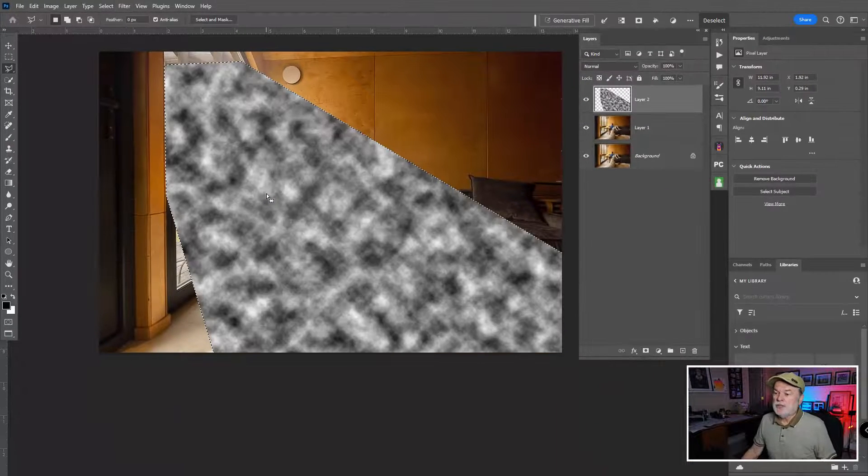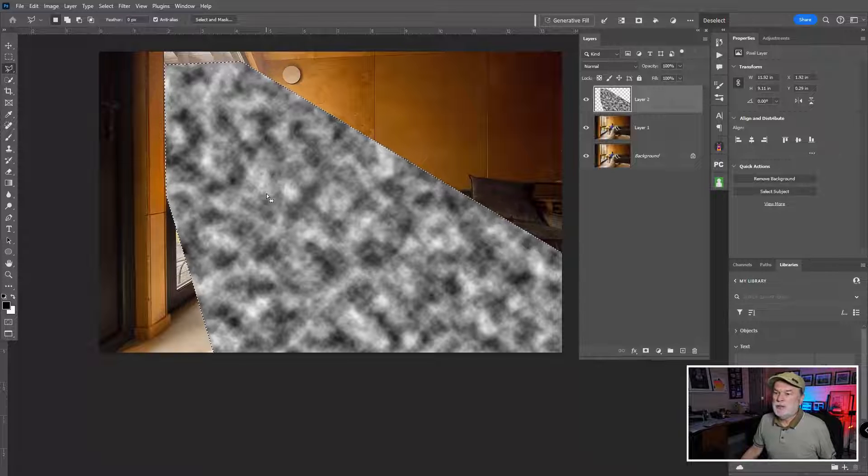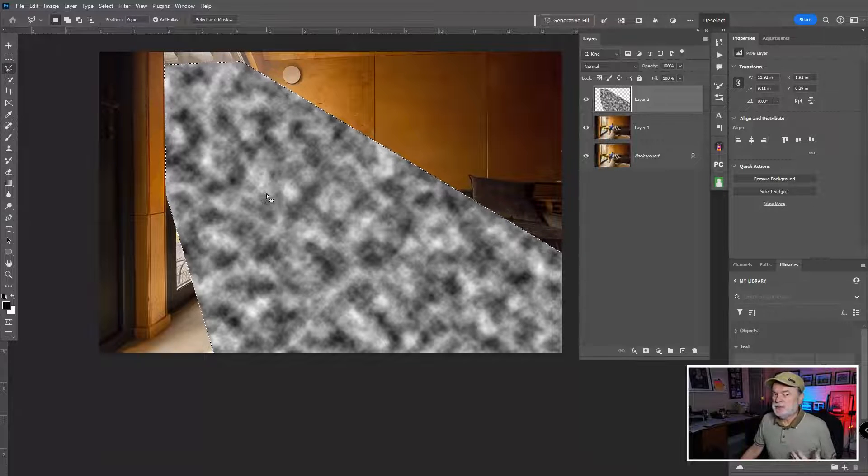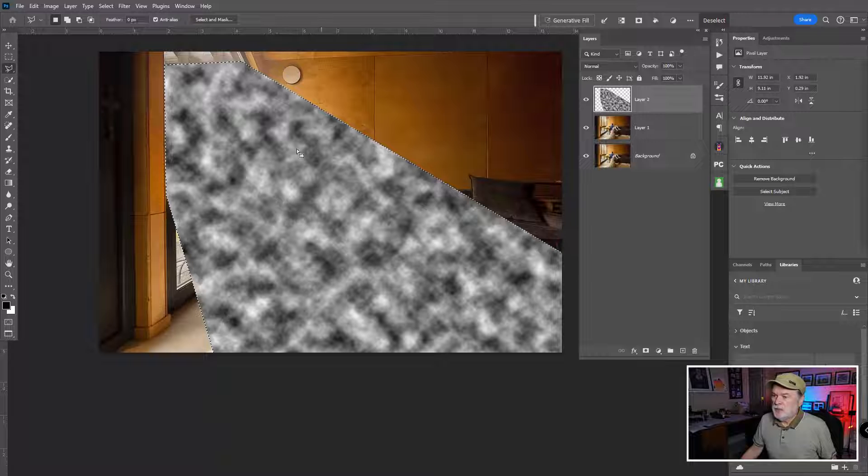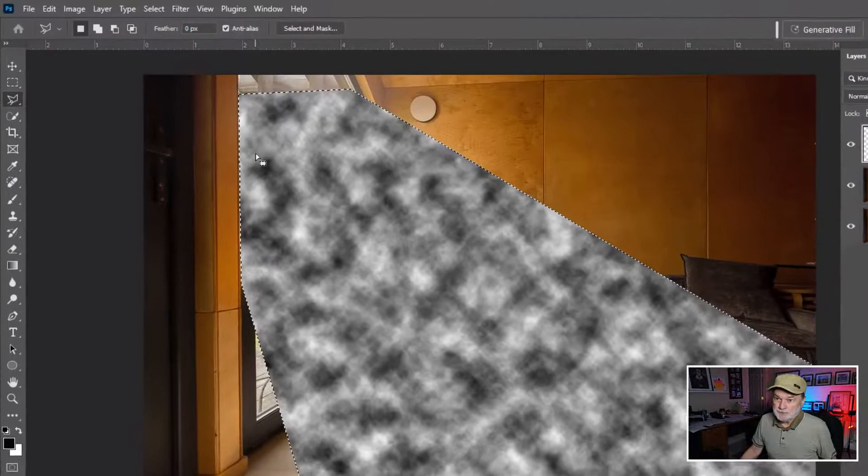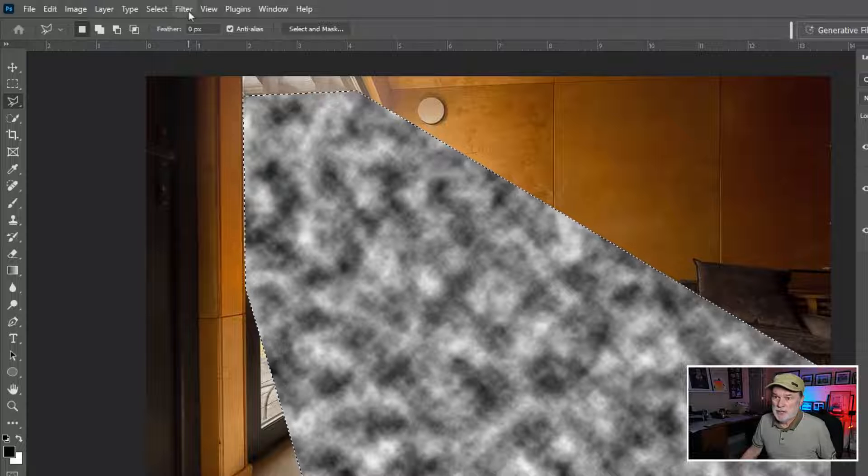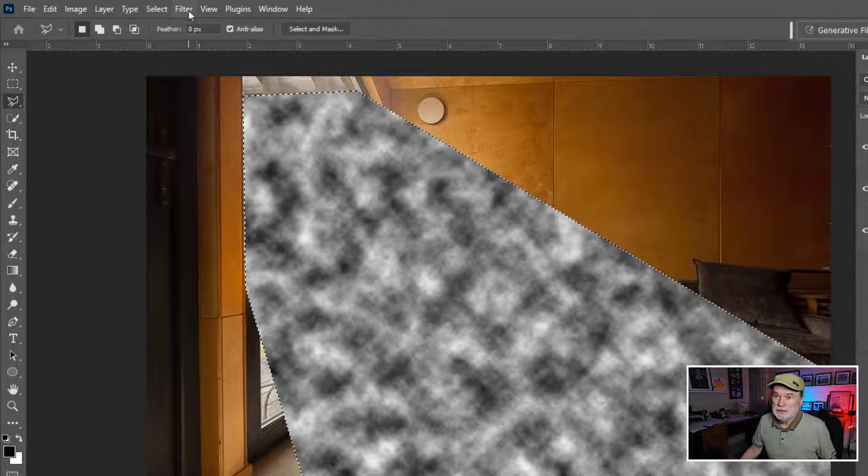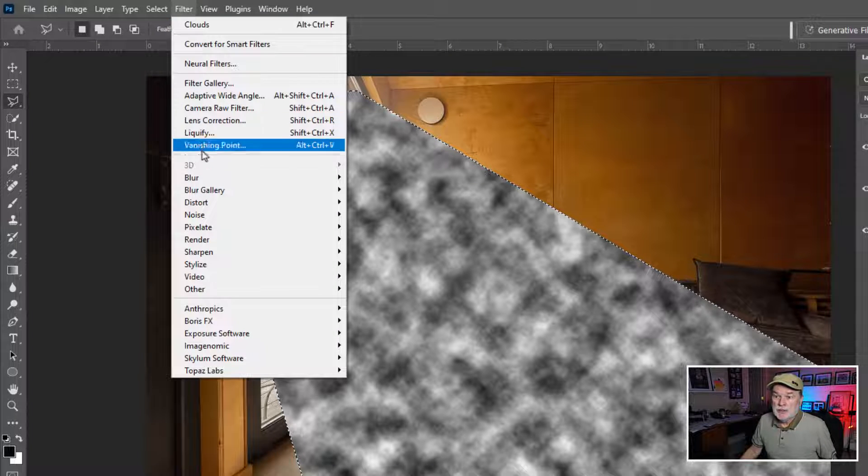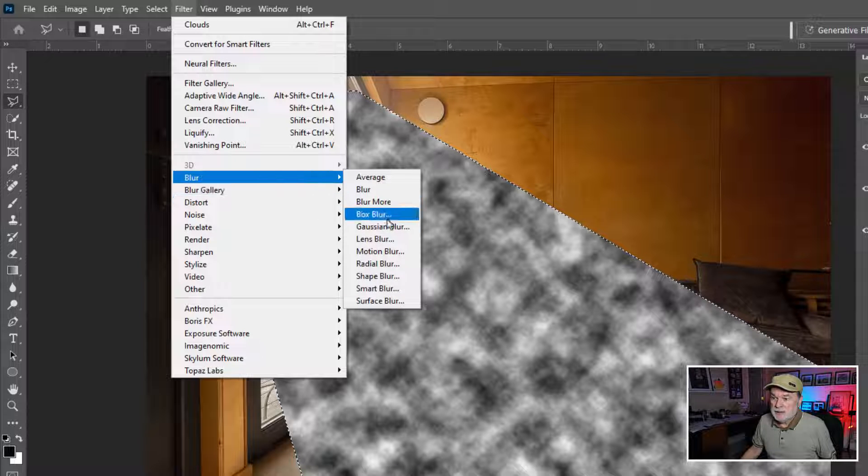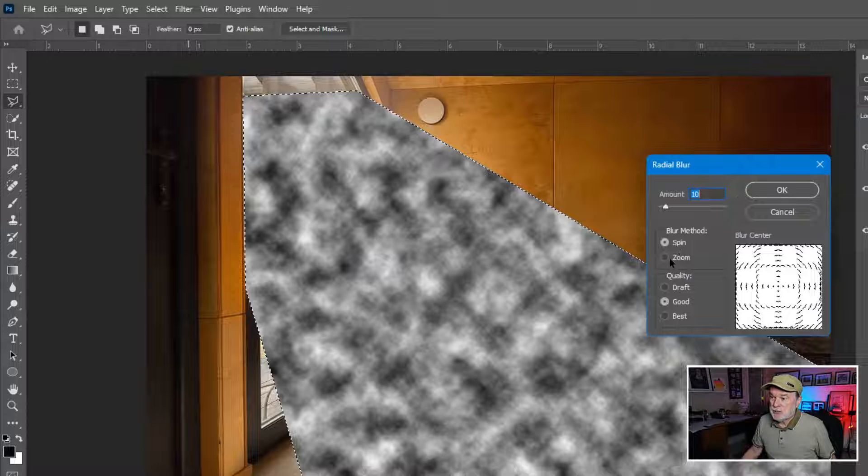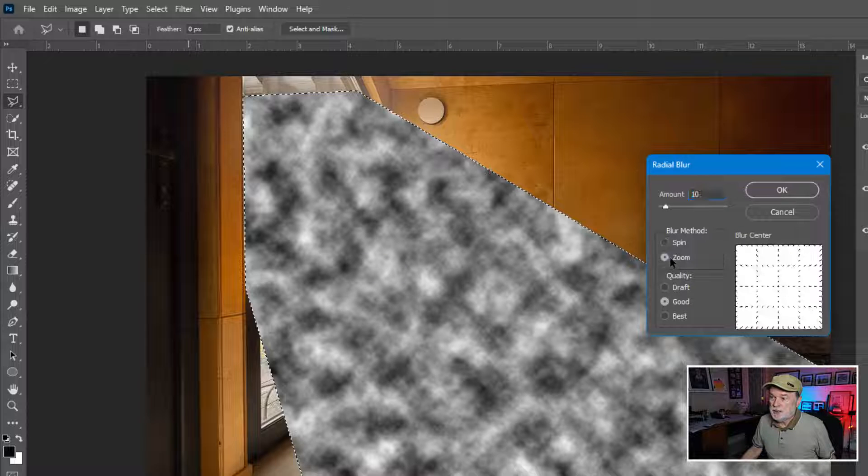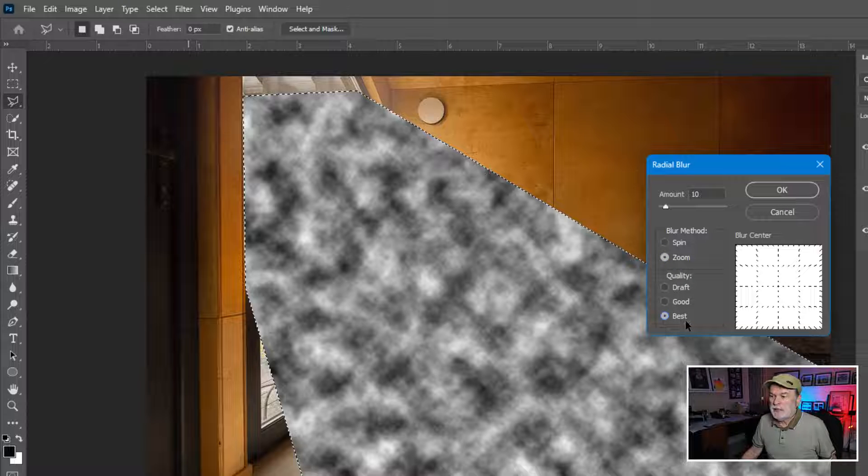Now, when I choose this, I wish we had a live preview on this. So sometimes it's a hit and miss process. But with this selected, I'm gonna go to the filter dropdown menu again. And I'm gonna choose blur and I'm gonna choose a radial blur. Now, when I choose this, I wanna make sure it's set to zoom and not spin. So it's set to zoom. You can do good quality, best quality. I'll put it on best.